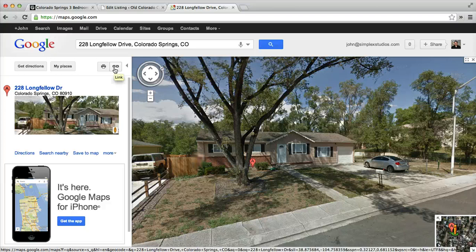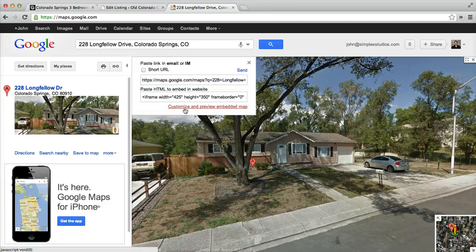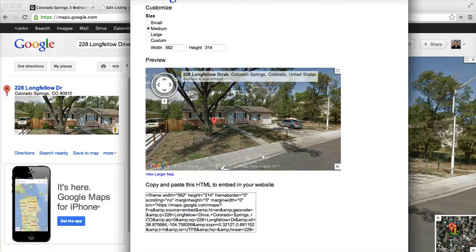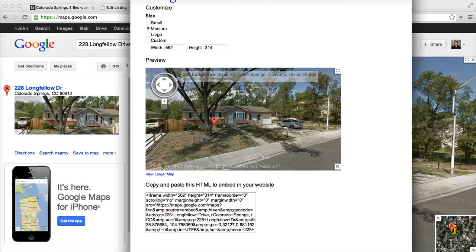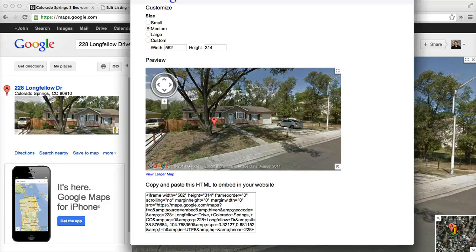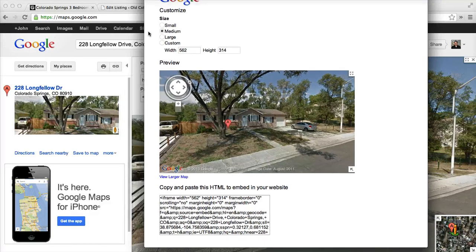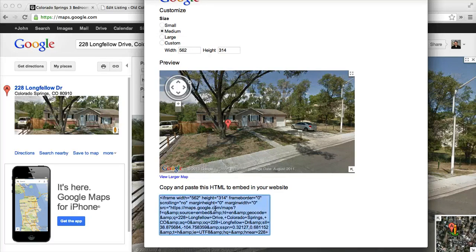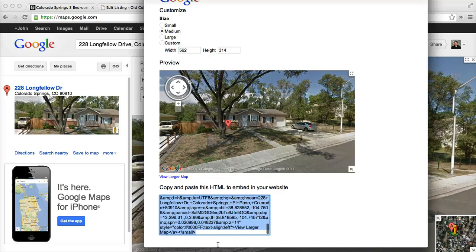Now we'll go to the link again and then go to customize and preview. Now you see we have the street view version loaded in, which looks a little bit better. We'll select medium size and now we're going to go ahead and fully copy this iframe code. You don't really have to know what this is — just copy it. Control A or Command A, then Control C or Command C if you're on Mac or PC.